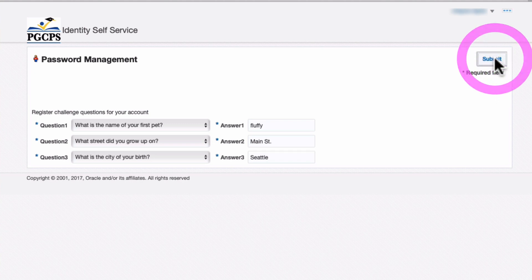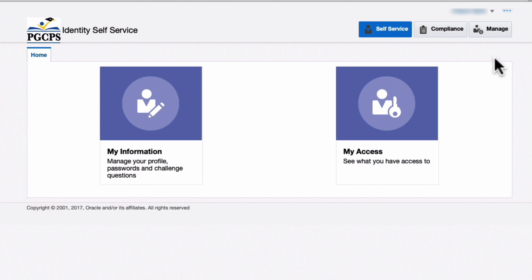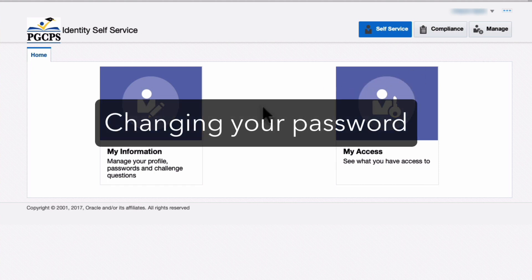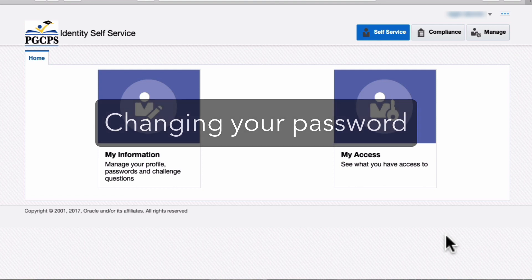You are taken to the Identity Self Service page. Now that you've set your challenge questions, the next time you log in, you will be taken immediately to this page. If you are using the default password given to you by the school, it is recommended that you change it to something different that fits the password requirements discussed earlier in this video.